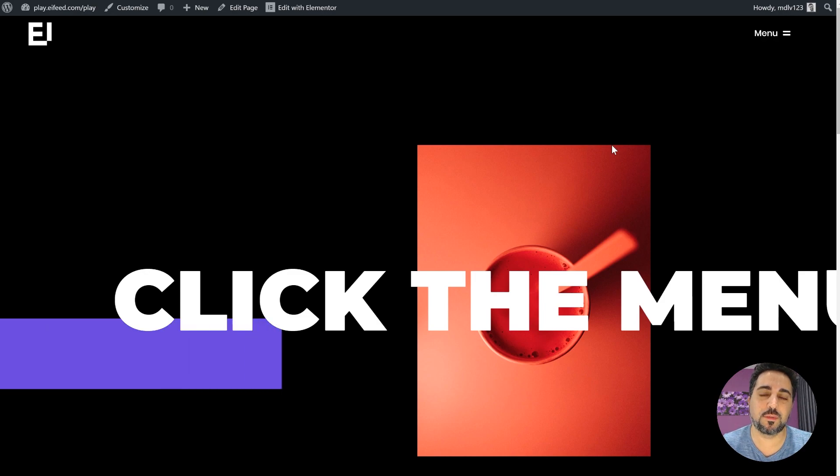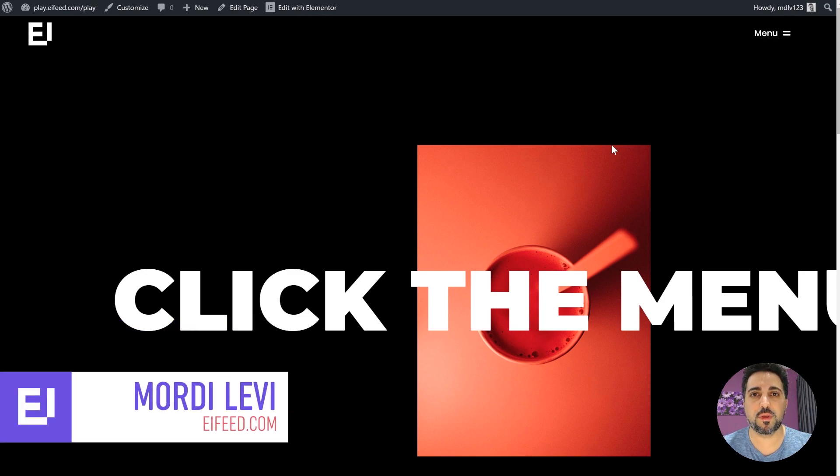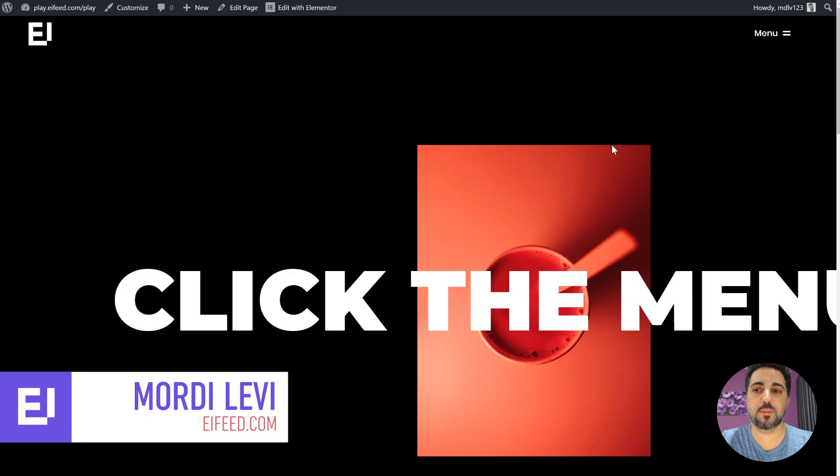Hey everyone, thank you for joining me for another tutorial. I'm Morty from EFE.com, where you can find inspiration for your next Elementor creation.